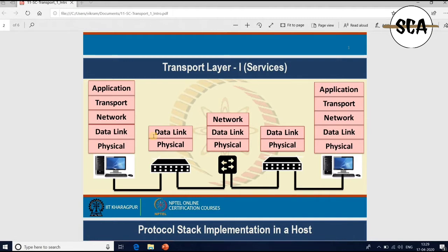There are two types of transport services: connection-oriented transport service and connectionless transport service. The transport code runs on user machines. The network layer works on the routers operated by the carrier. The bottom layers act as transport service providers, and the upper layers act as transport service users.